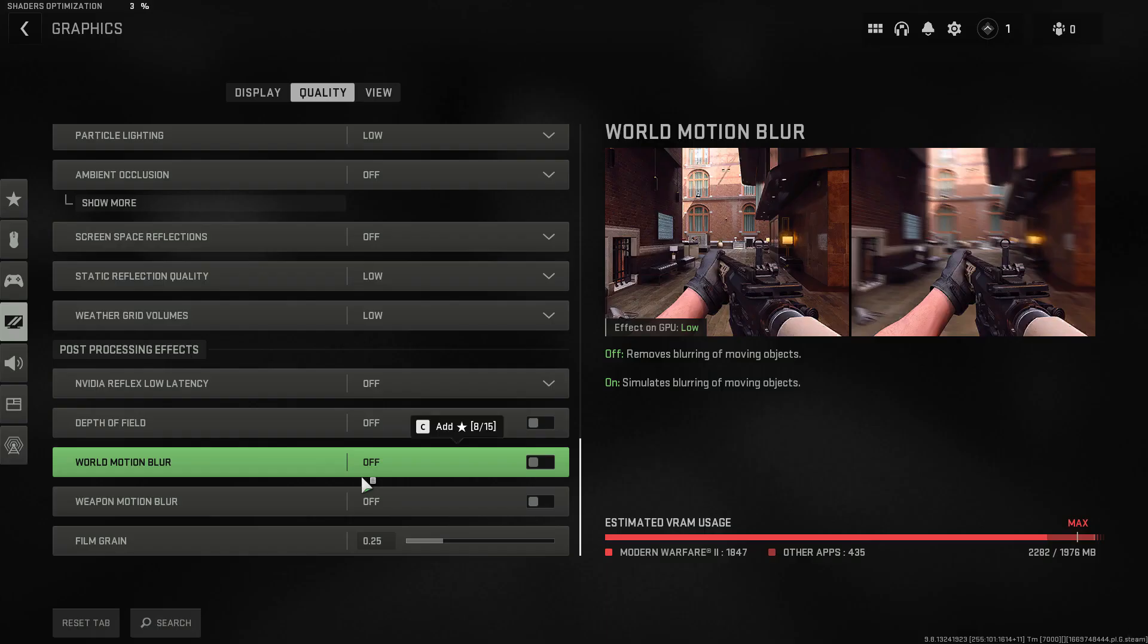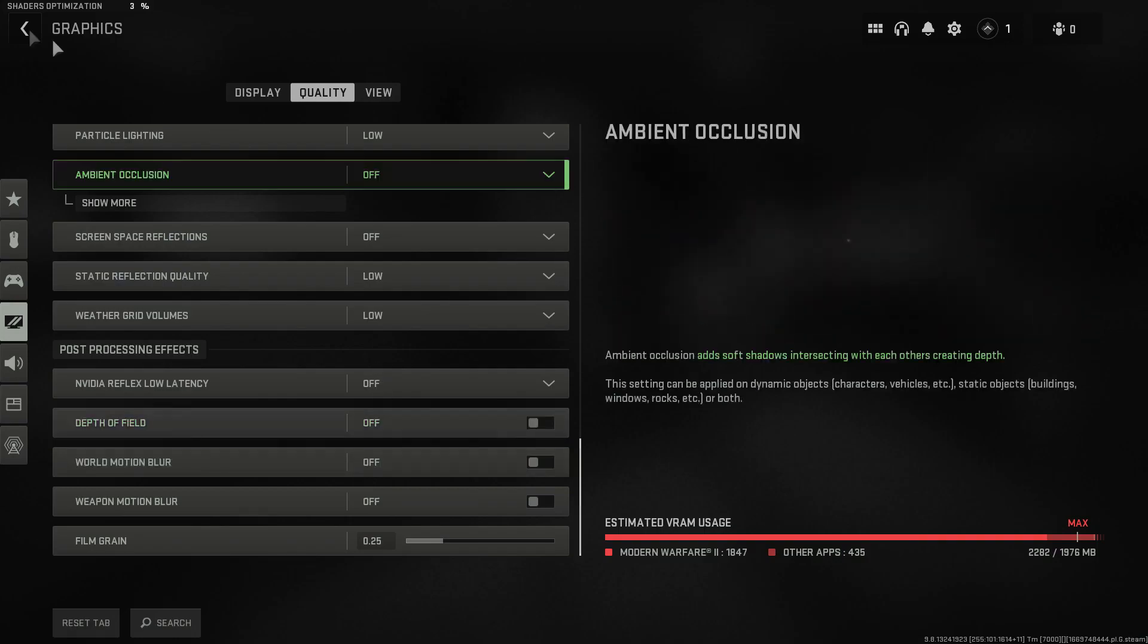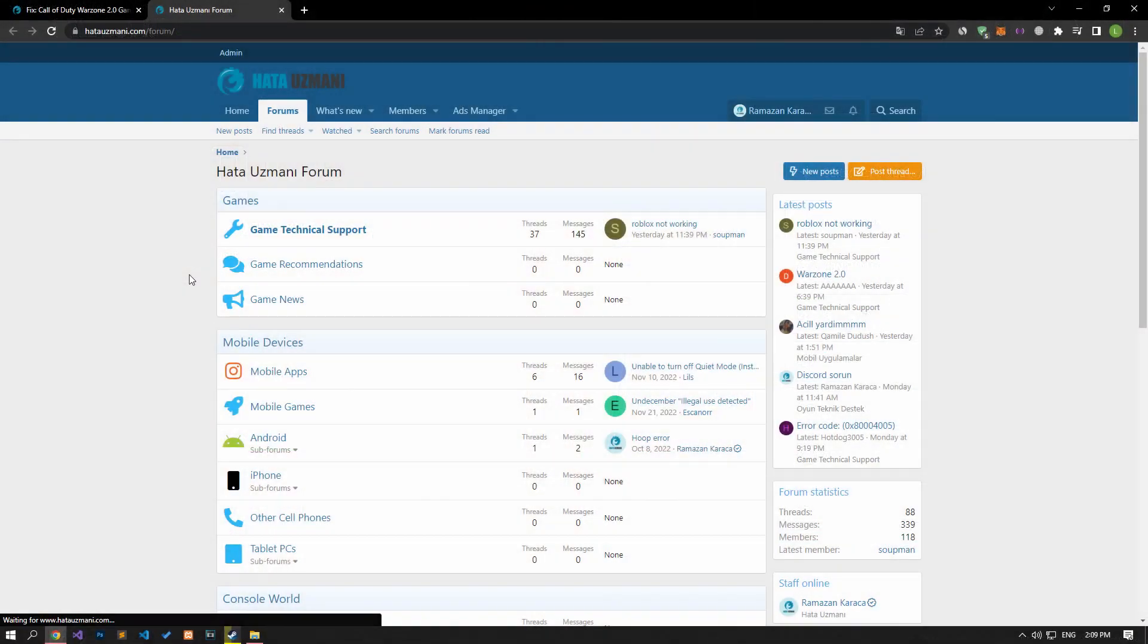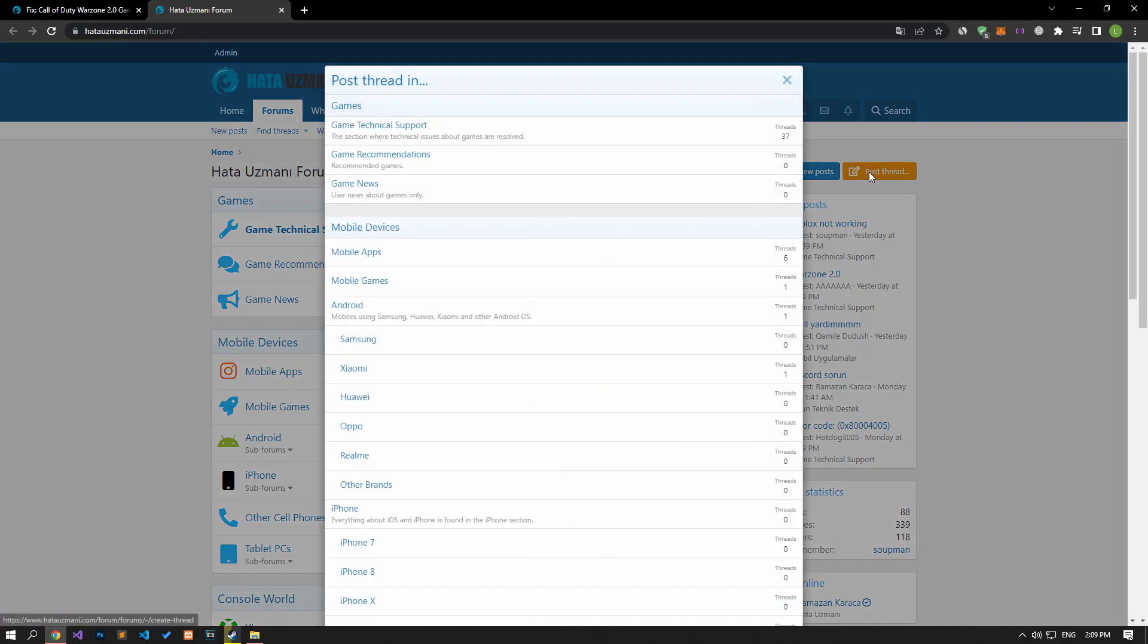After all the settings are completed, you can check whether the problem persists by entering any match. Yes, in this video we have provided information on how to fix the Warzone 2 game Steam Ship error. If you are encountering various errors, you can reach the community with your questions by accessing the forum portal we have opened. By supporting us, we can expand our community. Thank you.